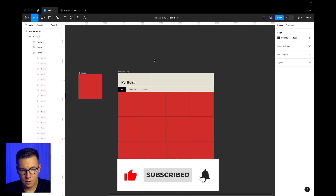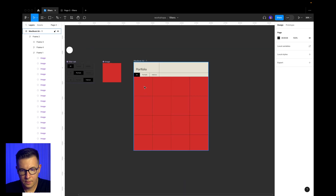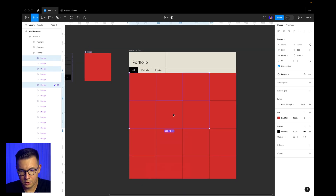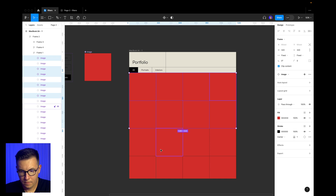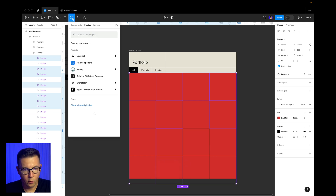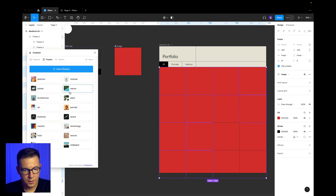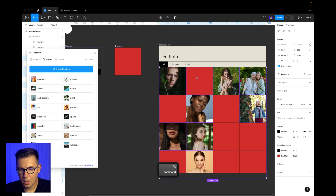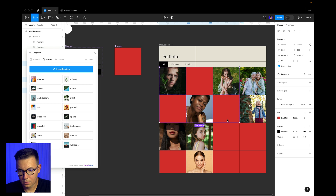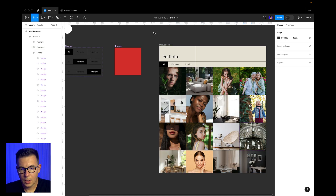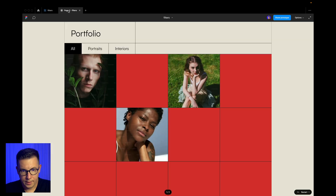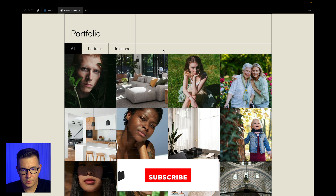Now we can play around with the images. I select random portrait images holding Shift and Command, open the Unsplash plugin, and choose portraits. Then I select the remaining image squares and click interior to fill them with interior photos. So we have this gallery — a really simple, geometrical gallery. Now we need to add variables.